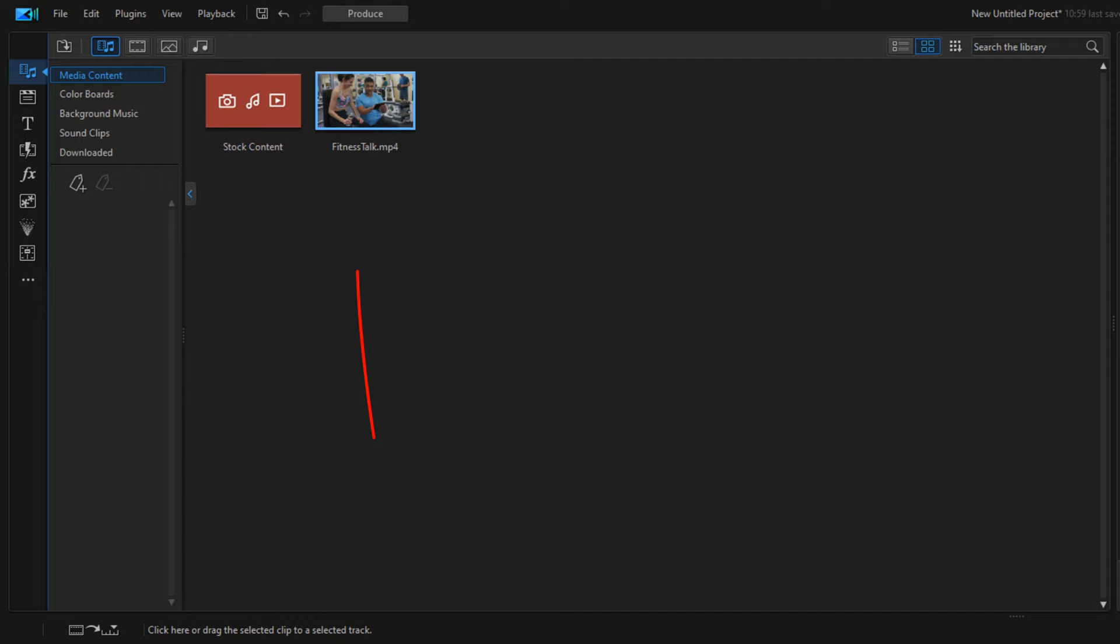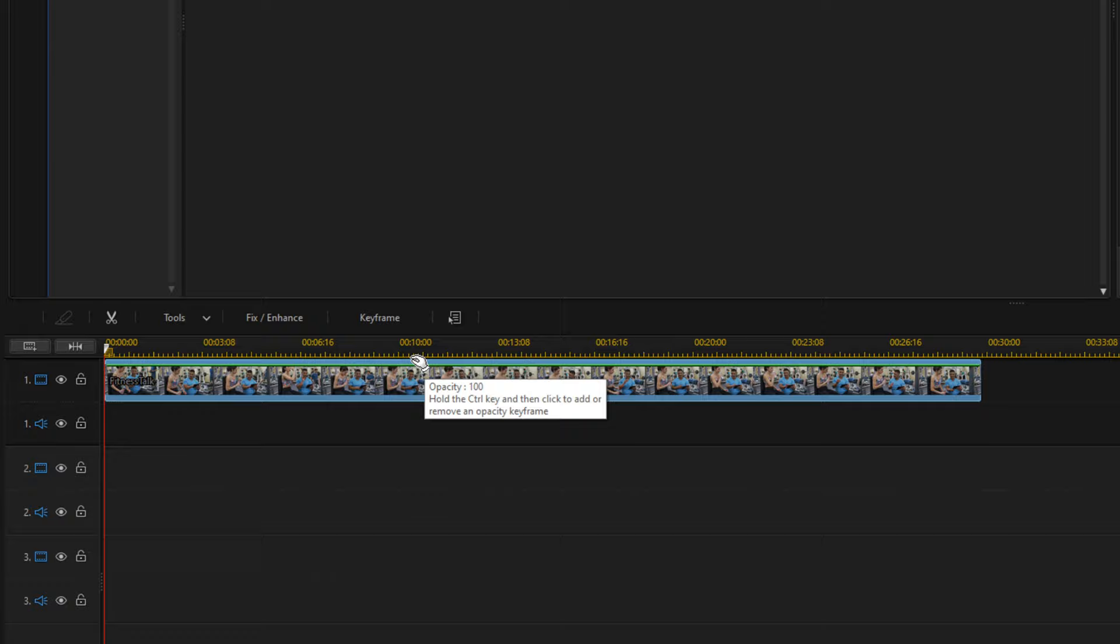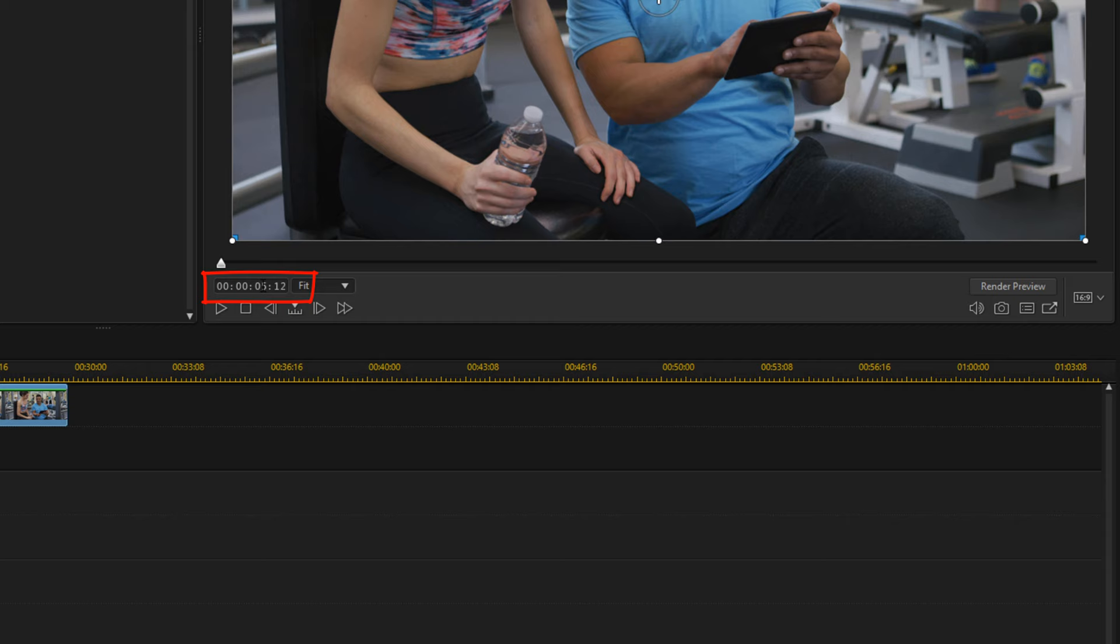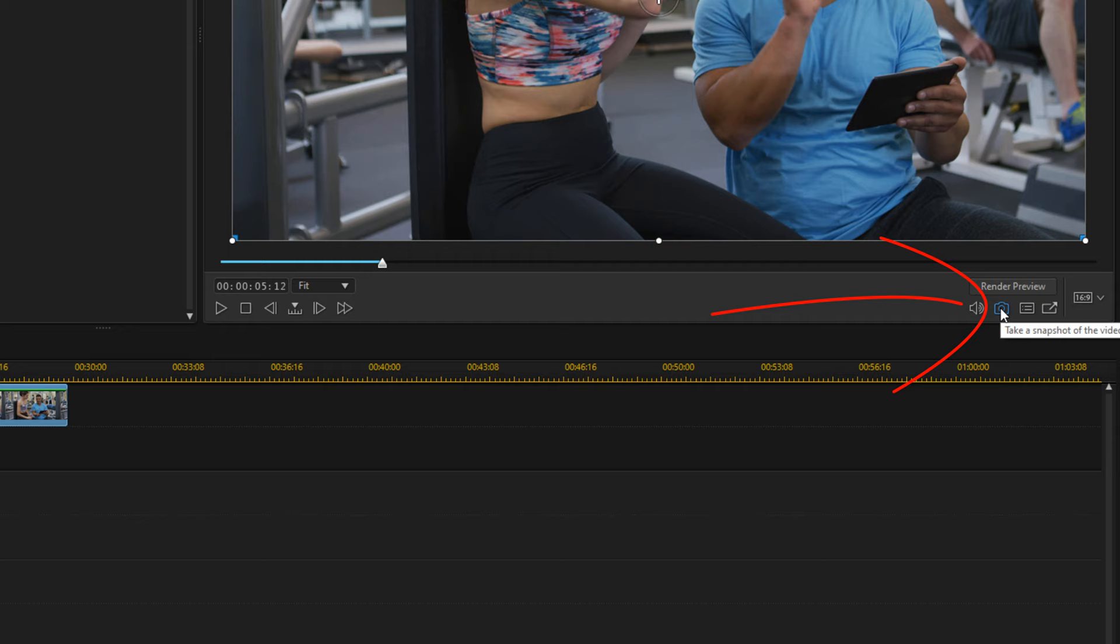Now you can bring your clip to the timeline, and you can move your playhead to wherever you need it to be to get your screen capture. And then you can click on the snapshot button, or you could do Ctrl+P on your keyboard.